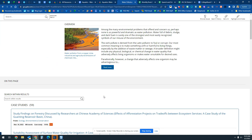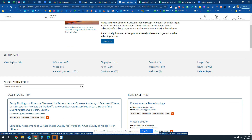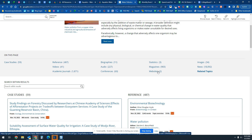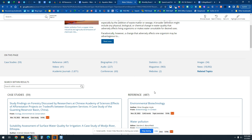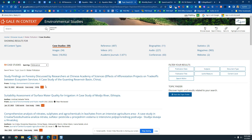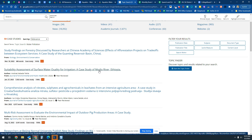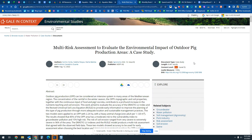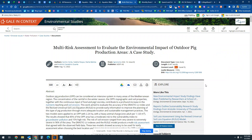Going back to the water pollution topic, you'll notice there are 59 case studies on water pollution — one of these may be very helpful for your project. You also have reference articles, videos, magazines, websites, news, and images. I'll click on a case study to show you the process is the same: to cite it, come up to cite and use the APA citation for your document, then start gathering notes.